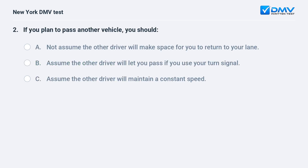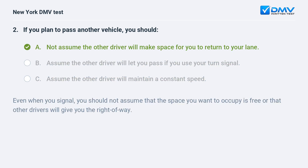If you plan to pass another vehicle, you should: A. Not assume the other driver will make space for you to return to your lane. B. Assume the other driver will let you pass if you use your turn signal. C. Assume the other driver will maintain a constant speed. The answer is A. Even when you signal, you should not assume that the space you want to occupy is free or that other drivers will give you the right of way.